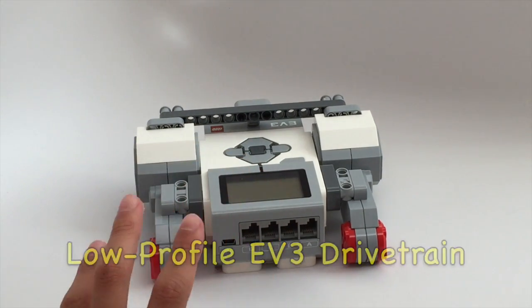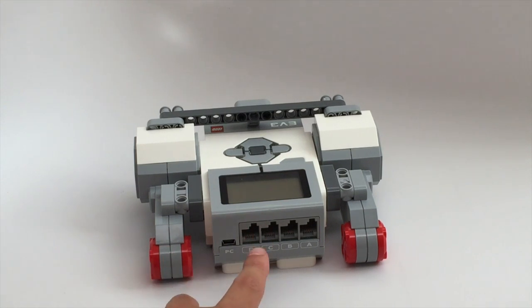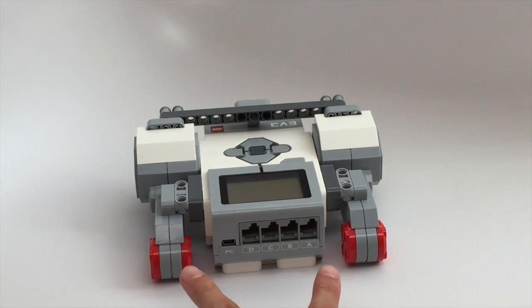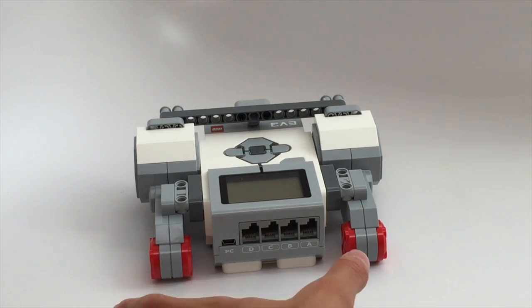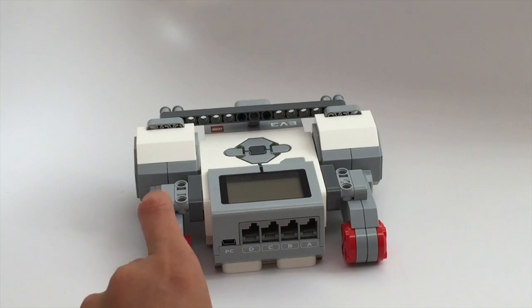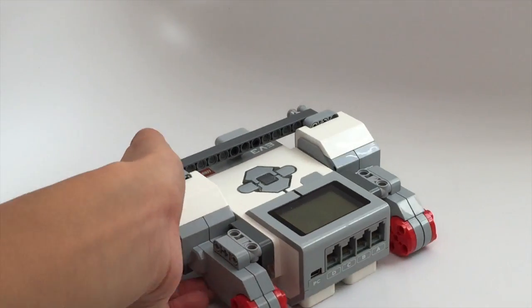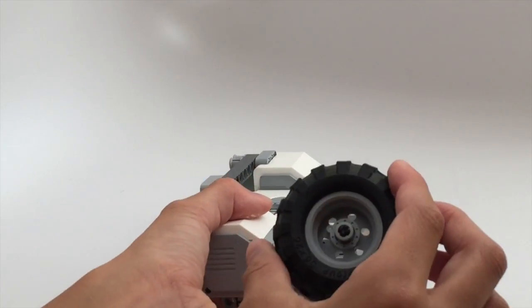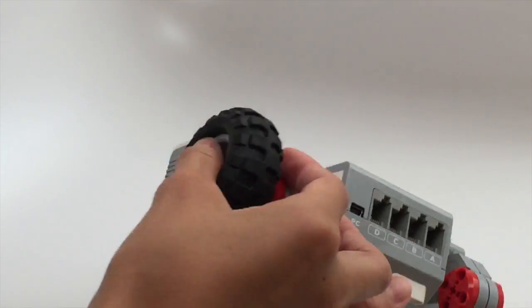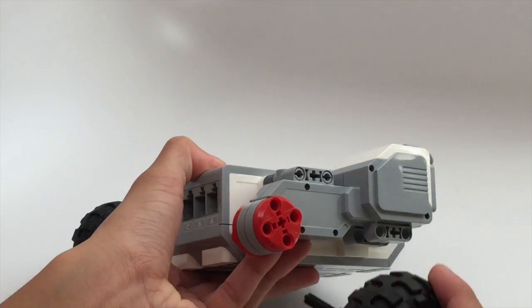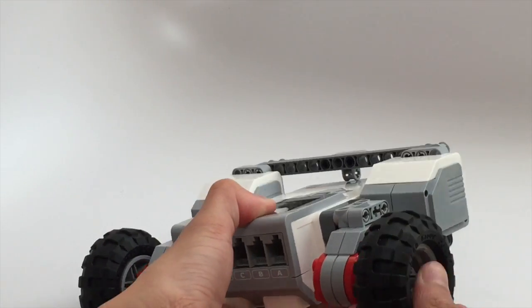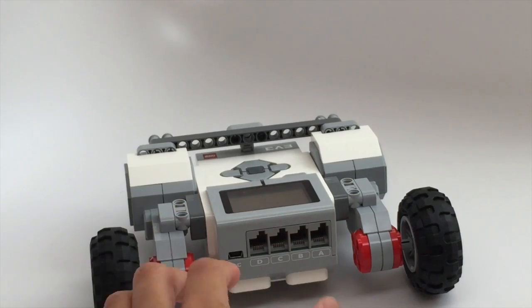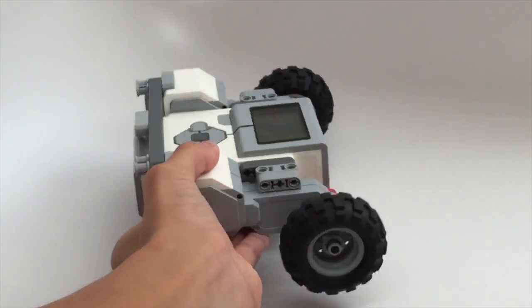This is a very low profile build with the EV3 in the middle surrounded by two EV3 motors. If you notice, this is a little bit wide but it makes up for it by being very low to the ground. So as you can see if we attach these wheels to it on either side, it's very wide but it's still low to the ground.